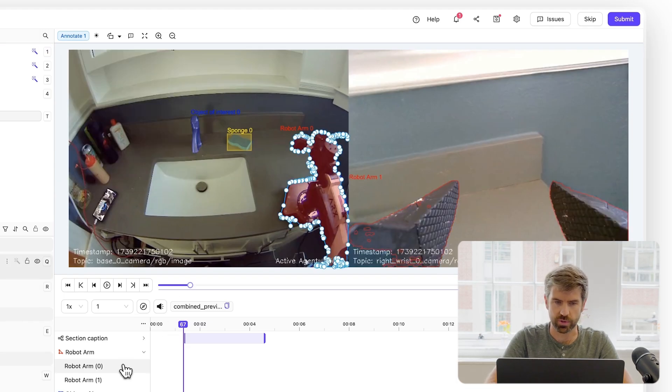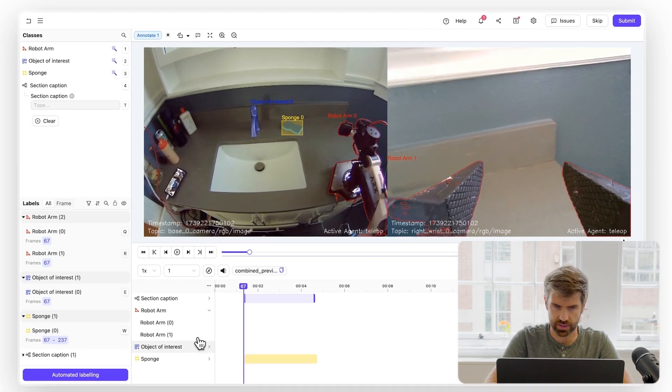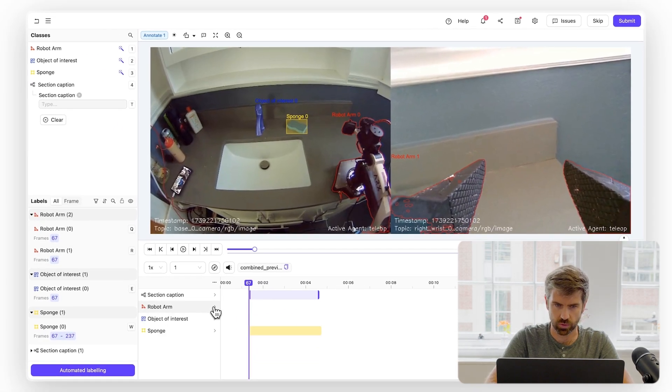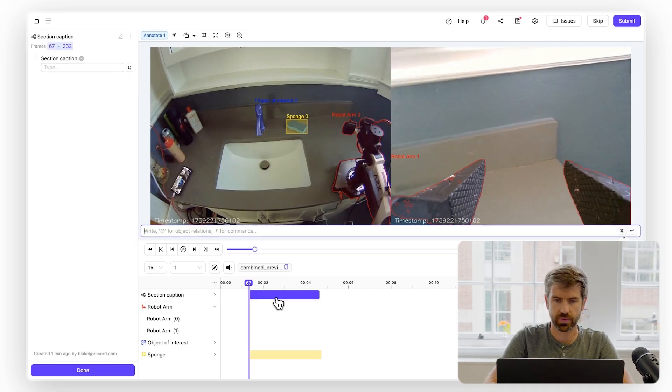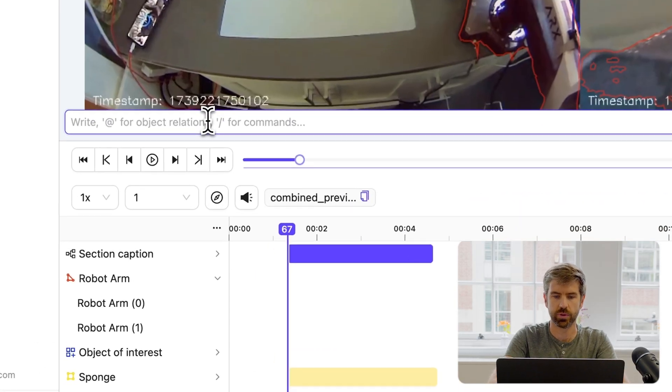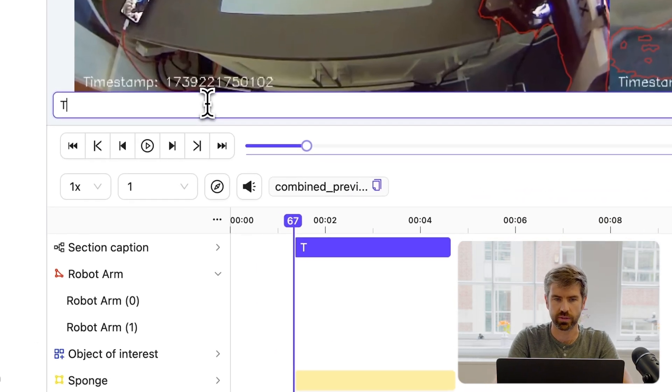I have all these objects labeled, and you can see they can all be nicely grouped. What I'm going to do is go back to the classification and describe exactly what the robot arm is doing.